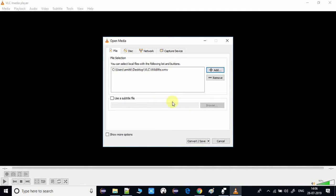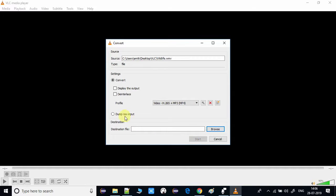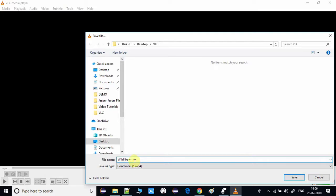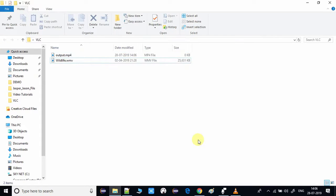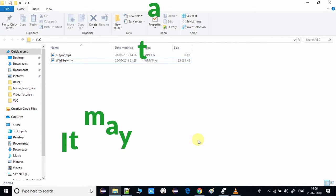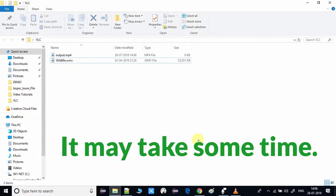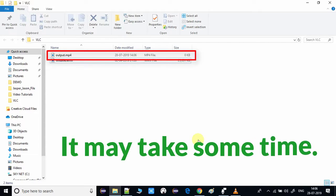You will be taken to a new window where you can choose the output format and the output path where you want to save the file. I've given a name and selected the output path, then clicked the Start button. The process has started and it will take some time depending on the length of the video. Your converted file will be ready at the desired output path.